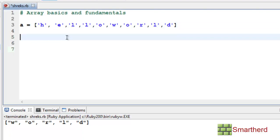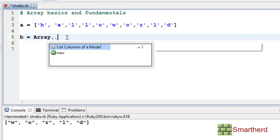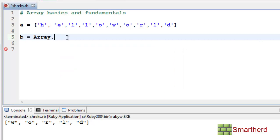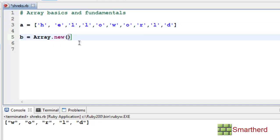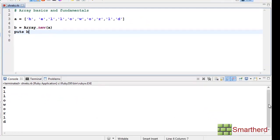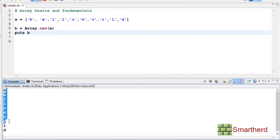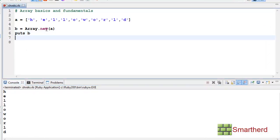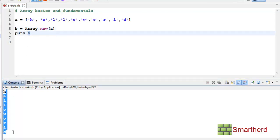Now let me show you how to copy an array to another array. Define array B equal to Array.new, and within the brackets write the array name to be copied — in this case array A. Then write puts B. We get the output 'hello world', printed element by element because we used puts. Array A is being copied into array B.